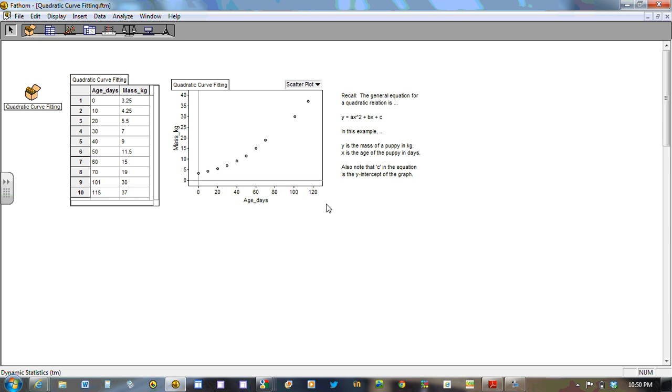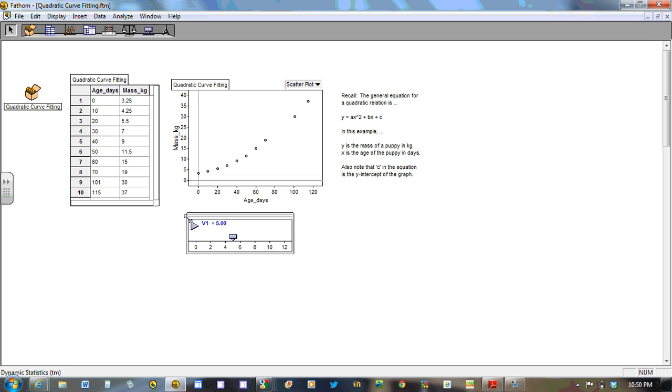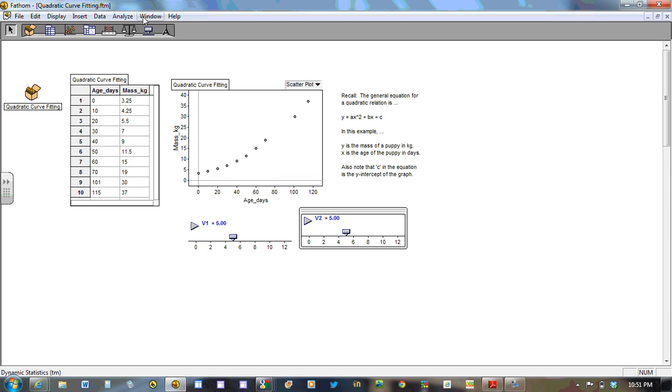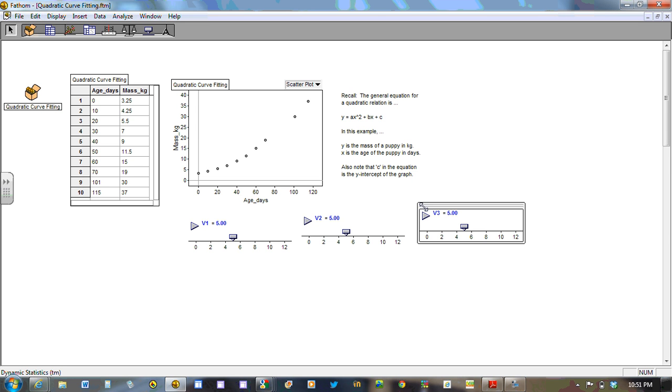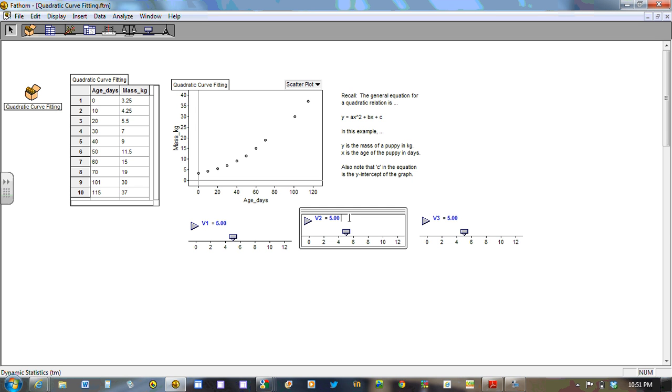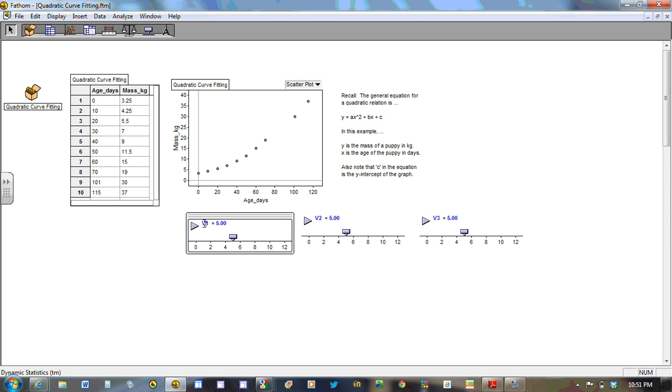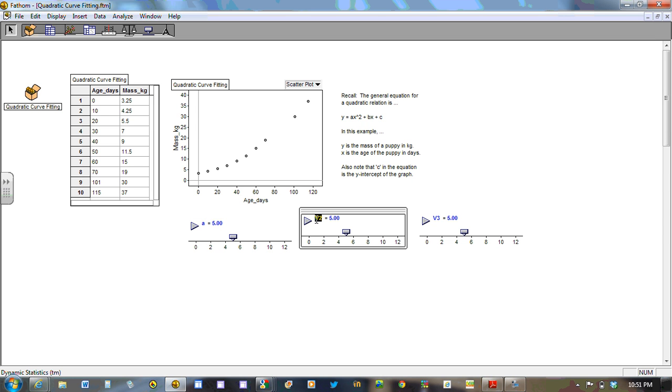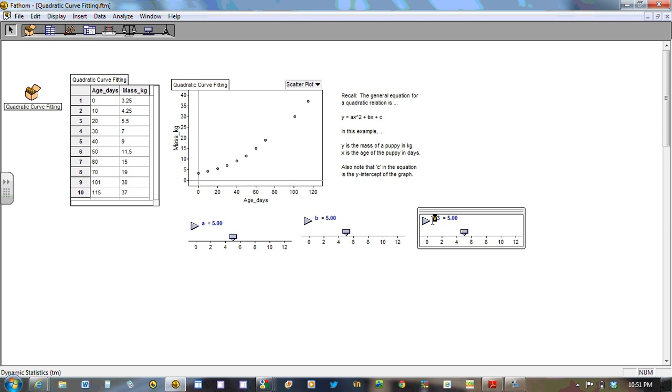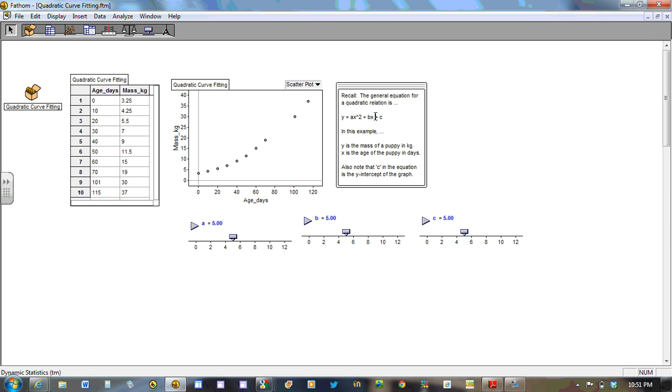So to get the a, b, and c, we need to introduce what we call sliders. And a slider simply means that you can introduce as many variables as needed for your equation, and you can dynamically manipulate them. That is, change their values to explore what works best. So we're going to use a, b, and c, just as we have it here in this equation.